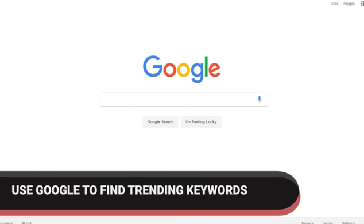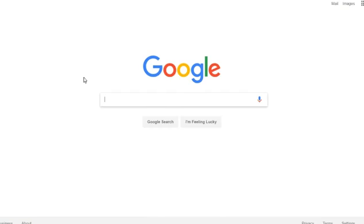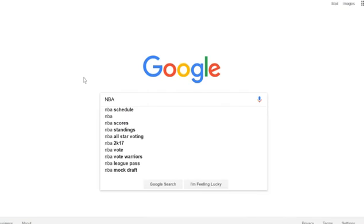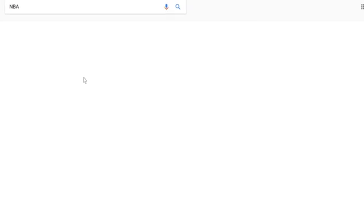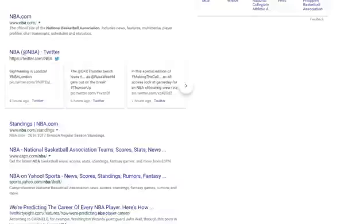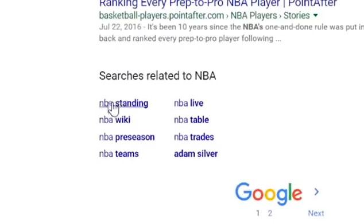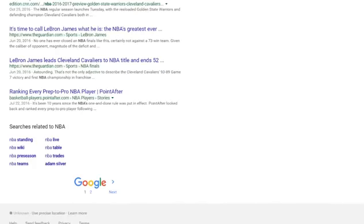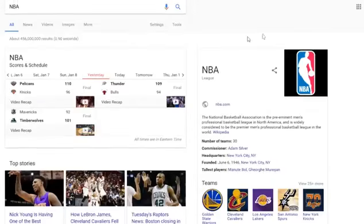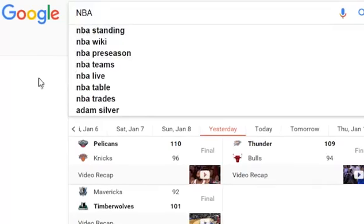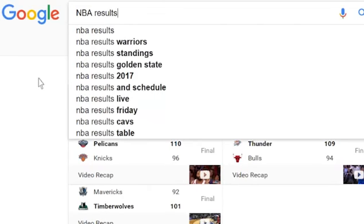Not sure which keyword to pick? Follow these tips. Go to the Google homepage and type in the Google search bar the generic topic of your article — for example, 'NBA'. While you are typing, Google will suggest some specific keywords that you can also find at the end of the result page if you run the full search. Pick one of these keywords suggested by Google. Google-suggested keywords are the hottest to use, as they represent what people are actually searching for.